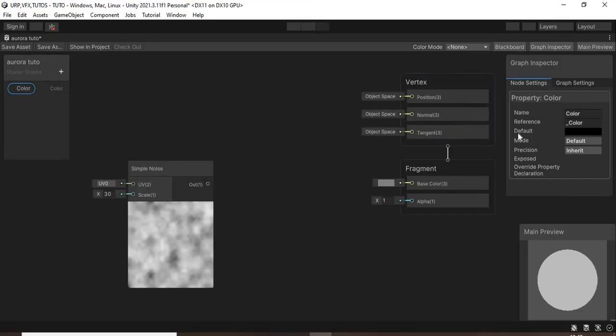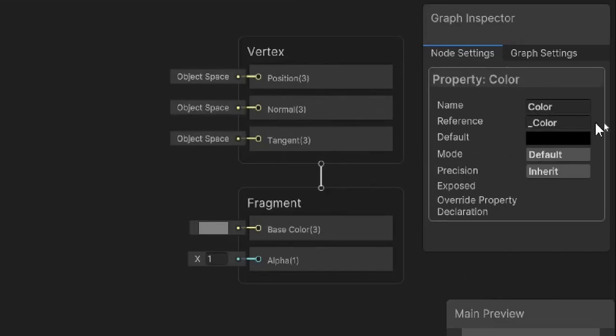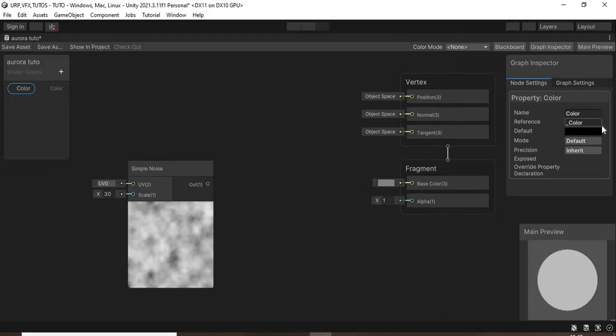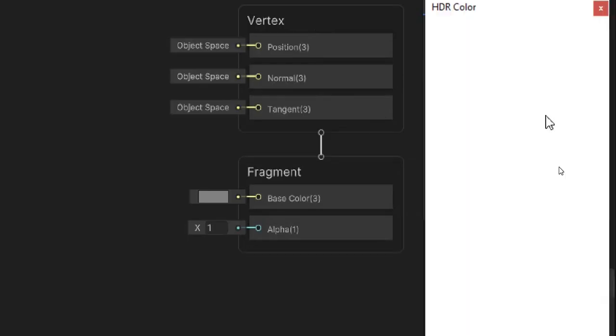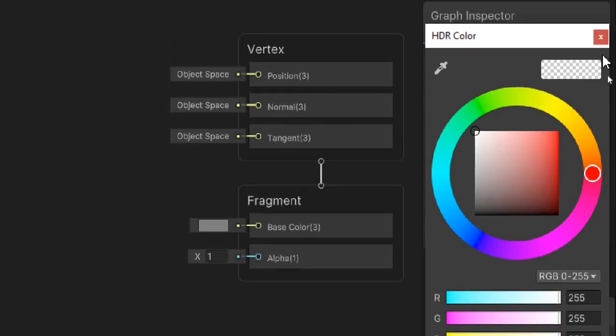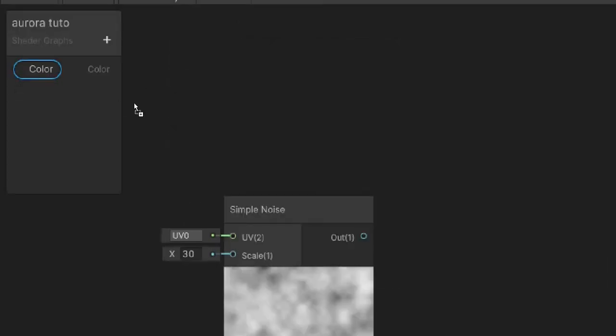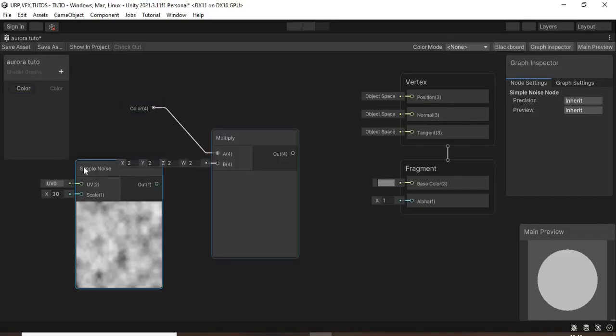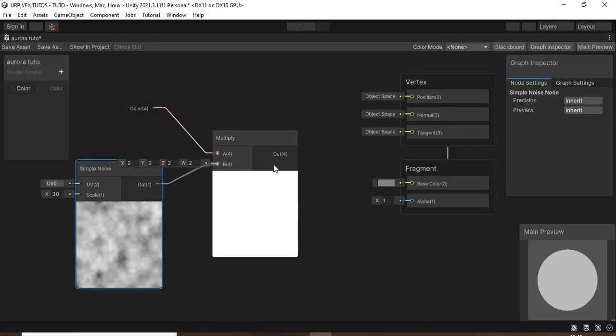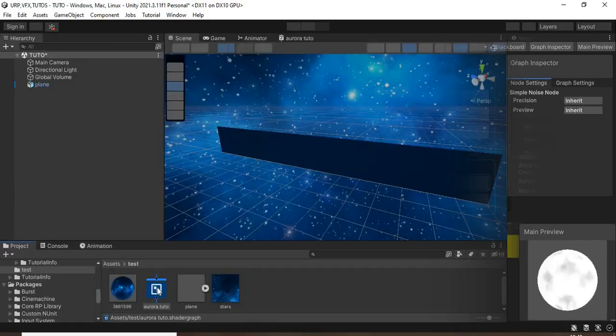Then add a color property in HDR mode and select white. Then multiply the color node and the simple noise node and connect it to the base color.